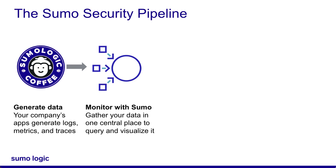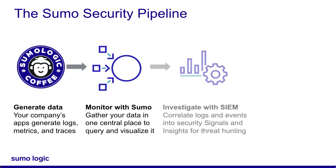You can take security one step further with Cloud Sim. When you forward your log messages to Cloud Sim, they are sorted into signals and insights and assigned severity scores. You can conduct deep investigations on insights.